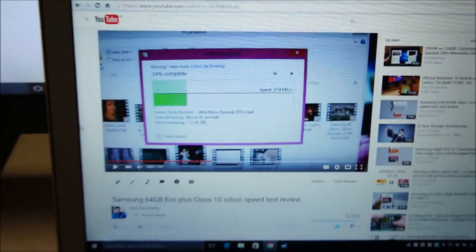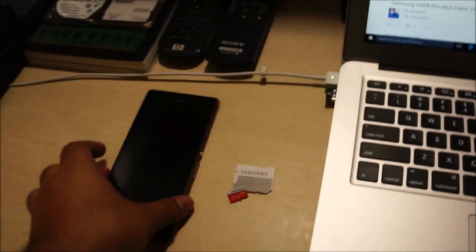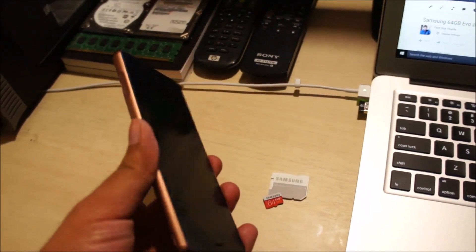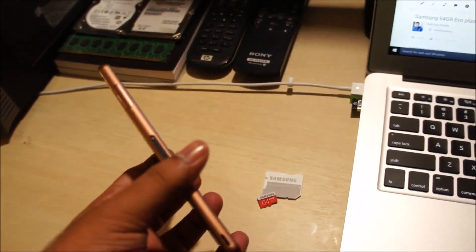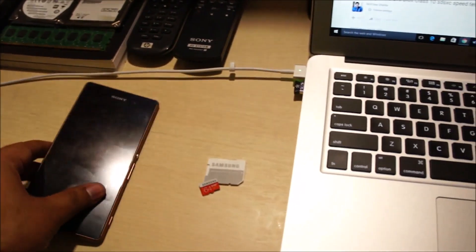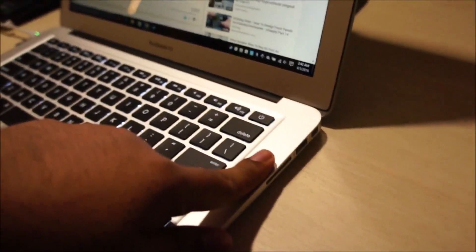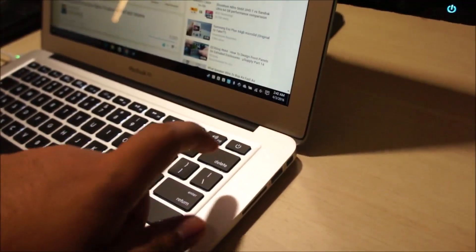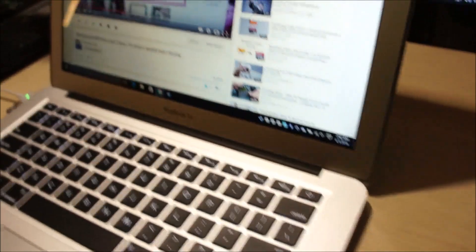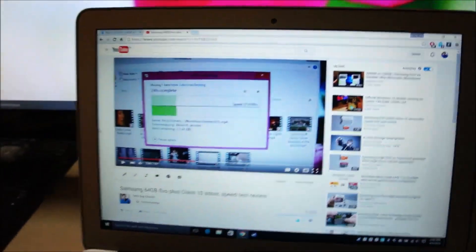If you remember, I've done a speed test of this exact same card on my YouTube channel, but many of you pointed out that the Sony Xperia Z3 I was using only has a USB 2.0 bus. So we're going to be using a MacBook Air today with the built-in SD card reader, which is indeed USB 3 capable.